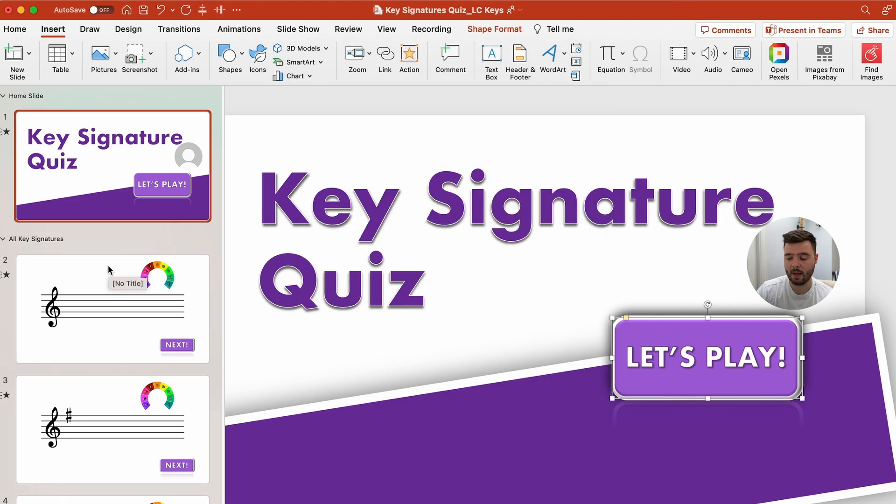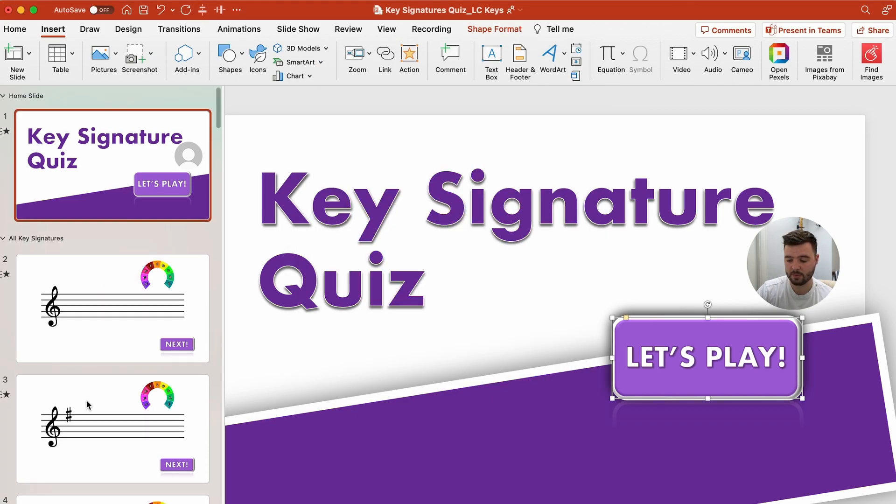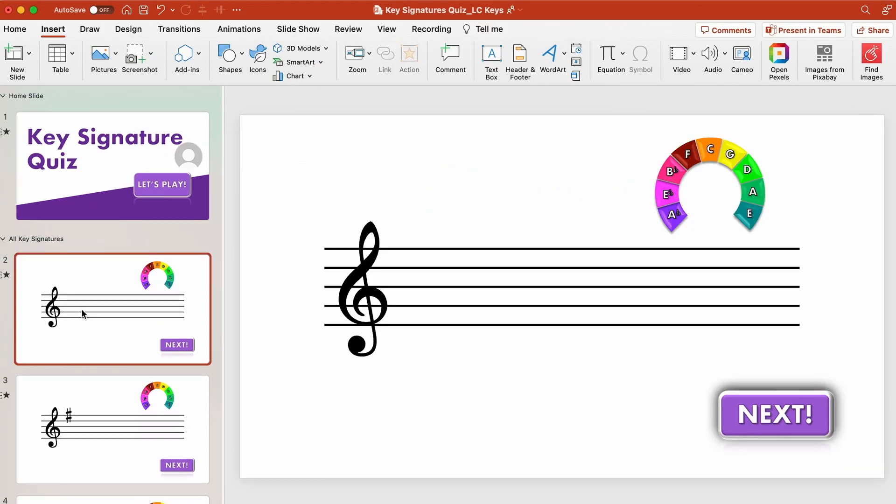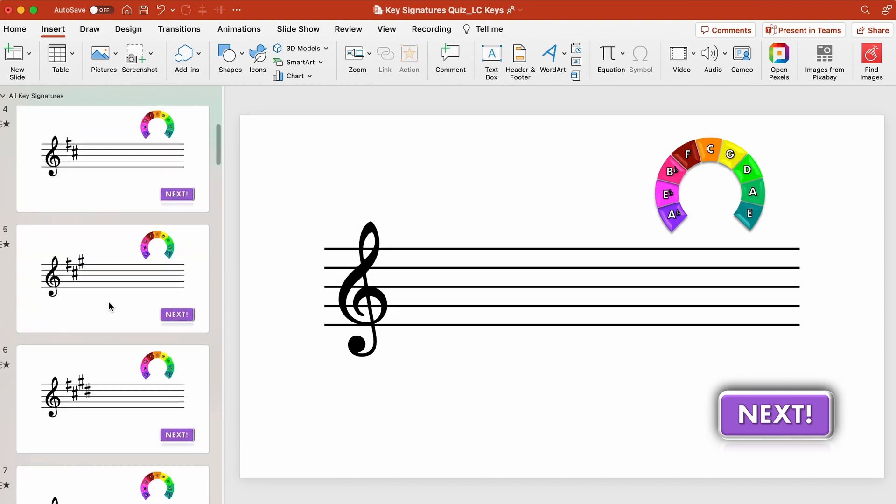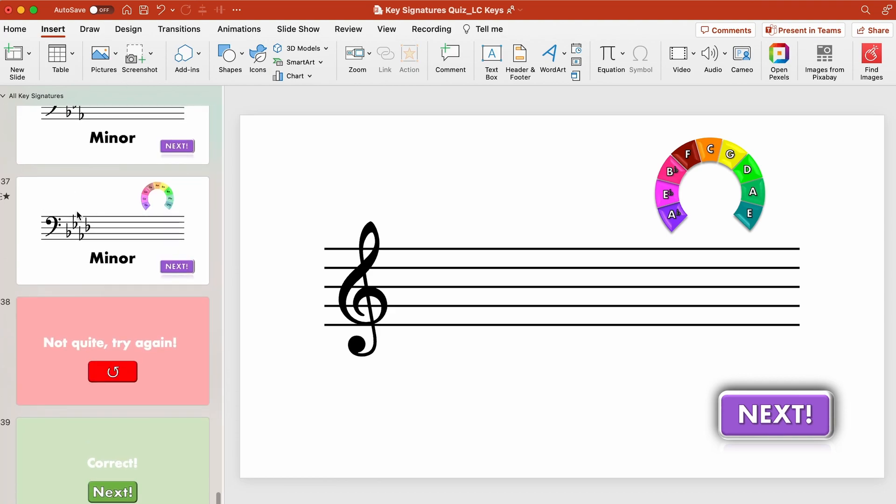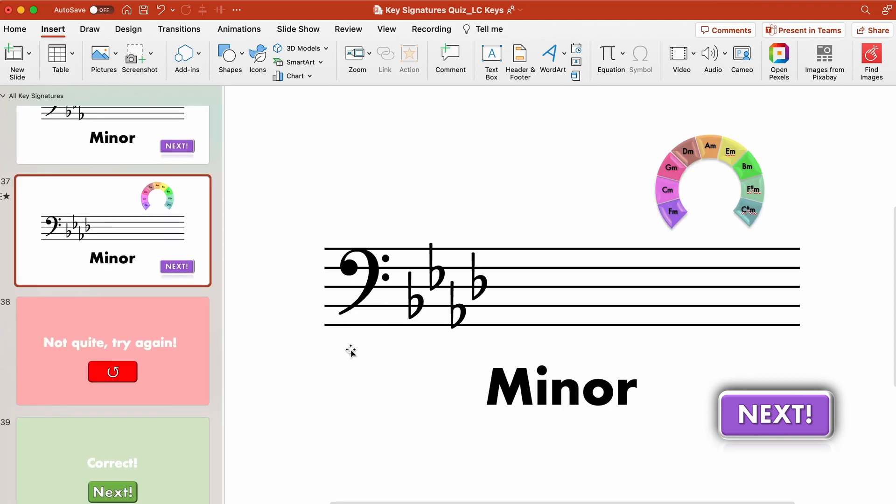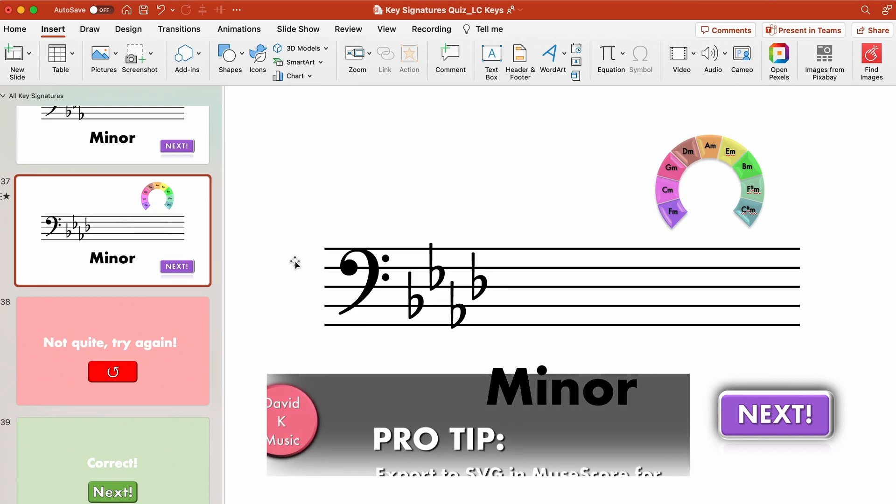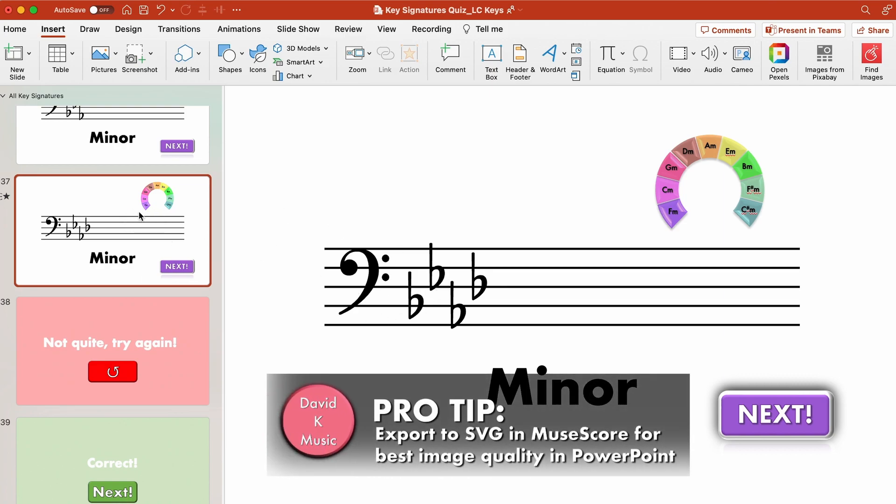So before I get on to what macros are and how to randomize the slides the first thing I want to show you is the content. On each of these slides from slides 2 to 37 I've imported a graphic into each slide with the key signature that I want to test.